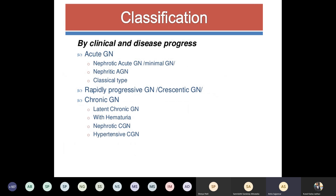How do we classify glomerulonephritis? Based on clinical features and disease progression: acute glomerulonephritis, rapidly progressive glomerulonephritis, and chronic glomerulonephritis. Within acute glomerulonephritis it is divided into nephritic and nephrotic types; it can become latent chronic glomerulonephritis with hematuria, nephrotic syndrome, or hypertensive glomerulonephritis.